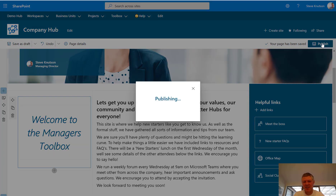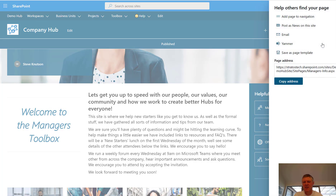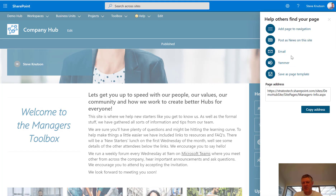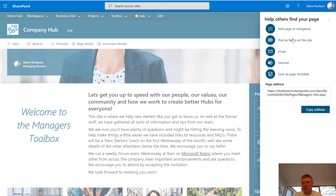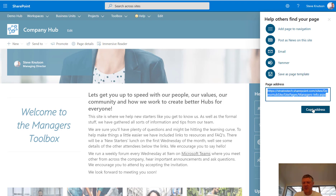When I republish it's going to give me a few options. I have the ability to promote the page — I can post it as news, email it to someone, post it to Yammer, save this page as a template, or copy the address. I'm just going to copy the address.